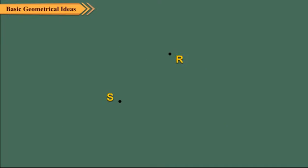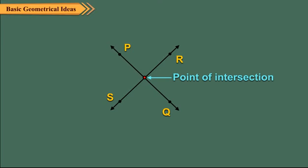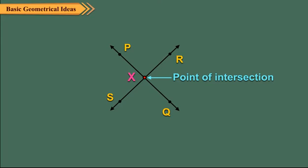If two lines have a common point, then they are called intersecting lines. This common point where the lines meet is called their point of intersection. In the figure here, PQ and RS meet at X. So, X is the point of intersection of PQ and RS.